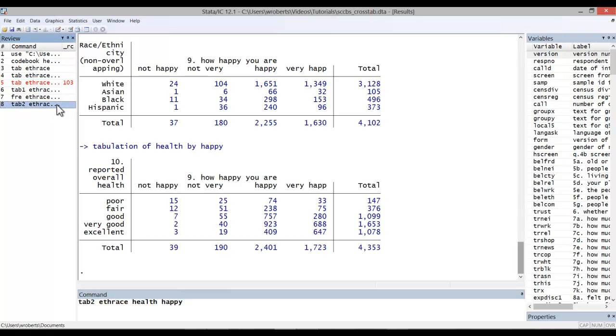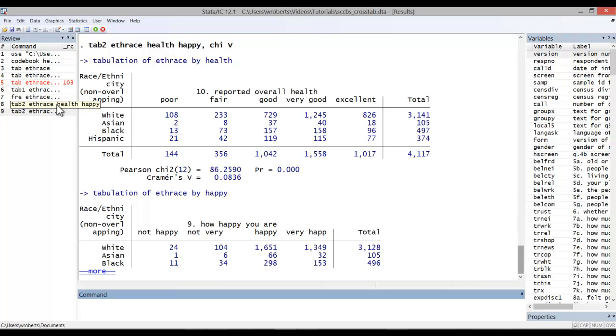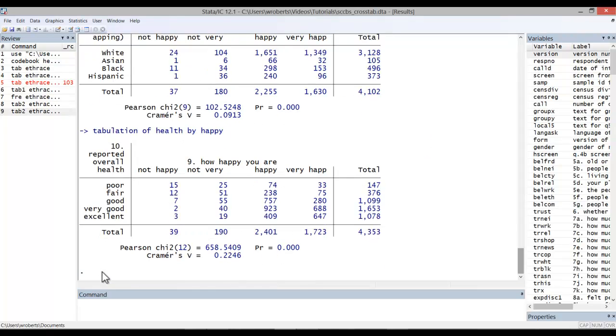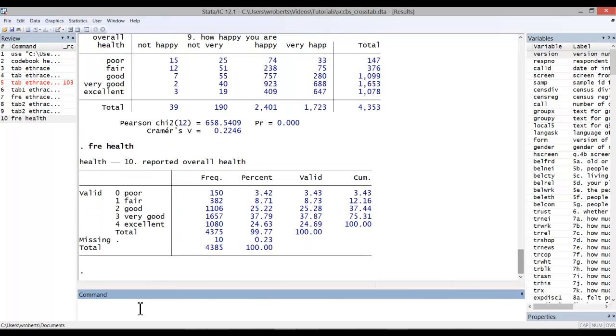One could go a step further, throw in a comma, chi, and v, and it would calculate a Pearson's chi-squared and a Kramer's v statistic for every possible pairing.